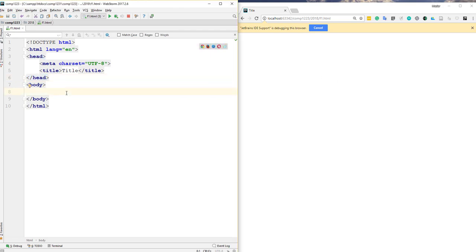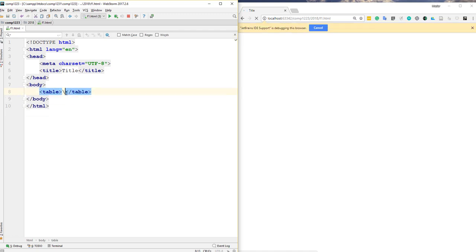We usually use a table because we want to show information in a tabular format — rows and columns — so we can organize and identify data more easily. In order to create a table, you simply use the table tag.